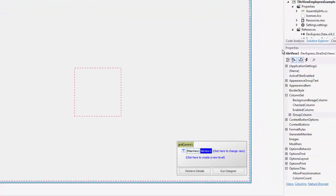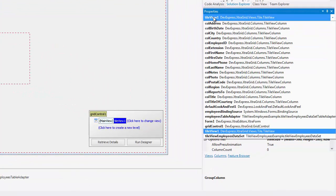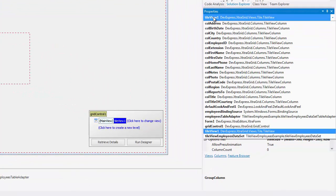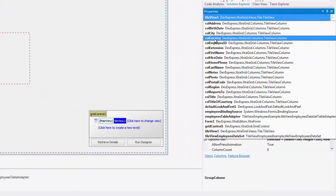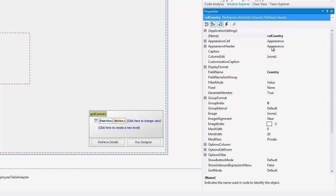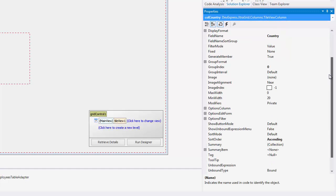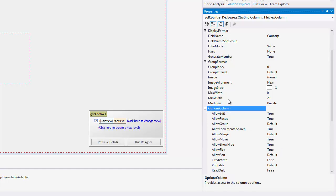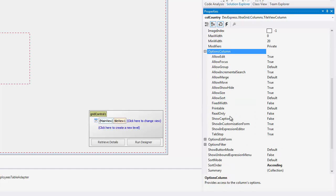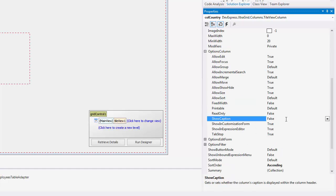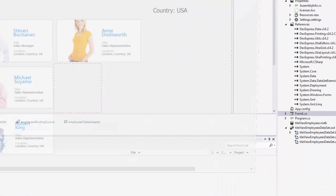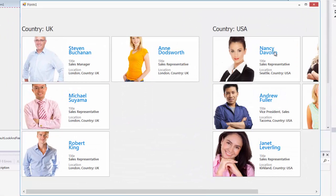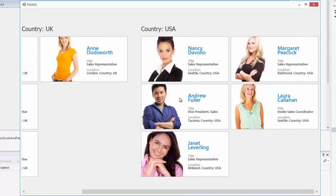If I go back and select my country column, I can make specific adjustments to its appearance. For example, I'll expand its Options column section and set the Show Caption property to True. Our grid will now show the country caption, followed by a colon, wherever our country elements are located.